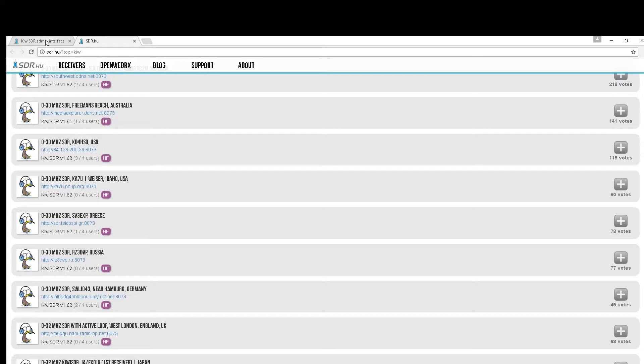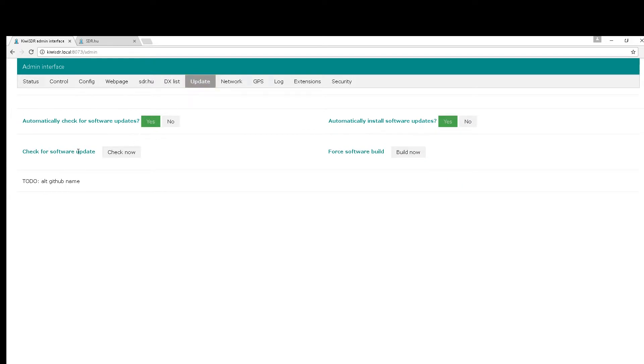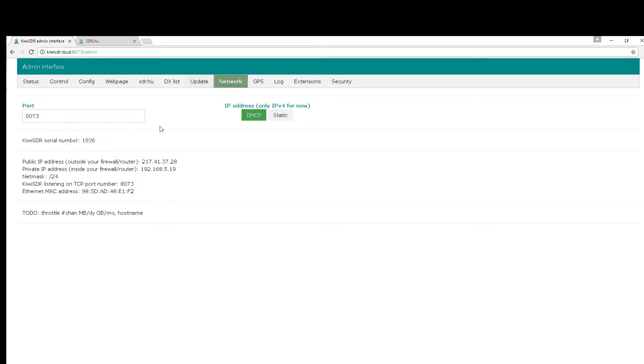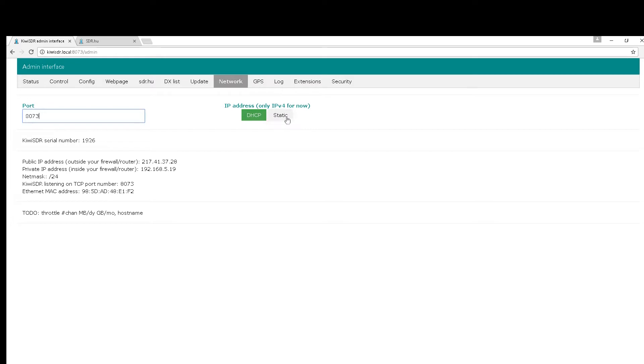Let's go back to the admin page. You can set up a DX list, check for updates - we're running the latest software and it should tell us that. Your network - this is where you can set your standard port. By default it's 8073 and there it is. You can change that to an open port on your computer if you wish. You can also set whether or not your Kiwi is either a static IP or a DHCP served IP address. Probably best initially to leave it on DHCP unless you really know what you're doing.